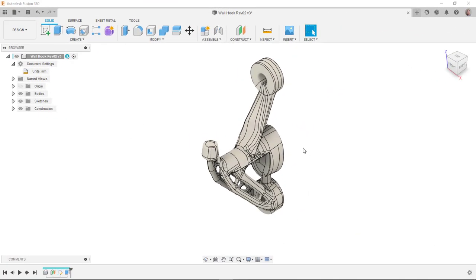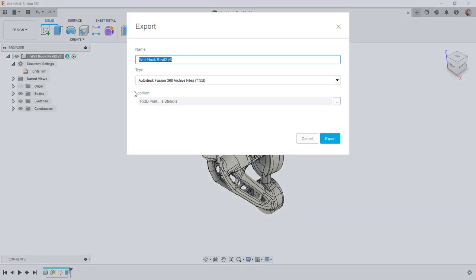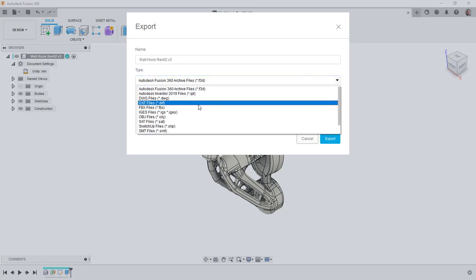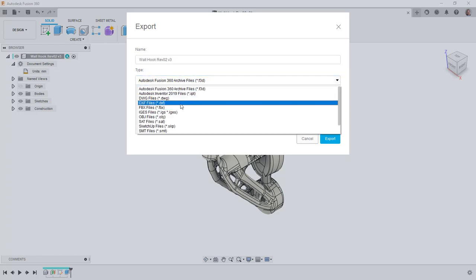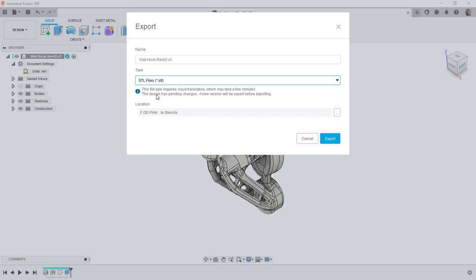So now I'm ready to take my design and export it to an STL file so I can 3D print this. I have two ways of being able to export this. I can go up to my file menu, come here to export, and then I can say that I want to save it to an STL file. You can see here it says it's going to require a cloud translation to do that and then I can set where I want to save this to.